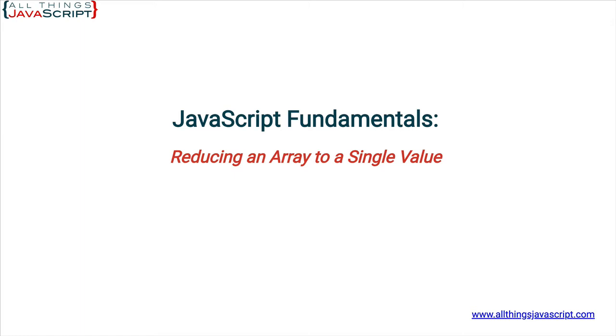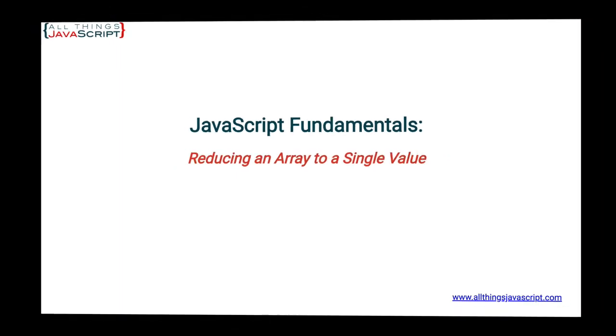As mentioned, with reduce, you pass in a function just like you do with filter and map. But you also pass in another value. And the function you pass in to reduce needs to accept an additional parameter. Let's take a look at it.